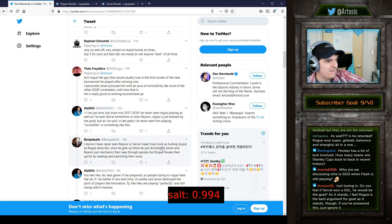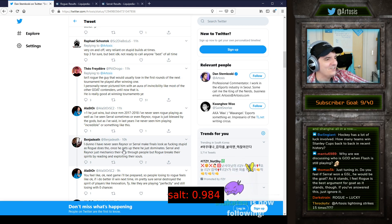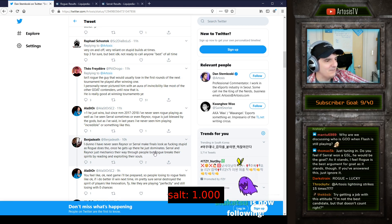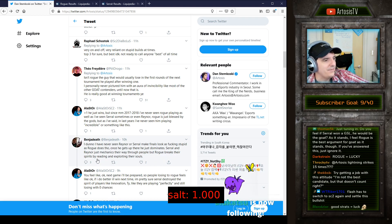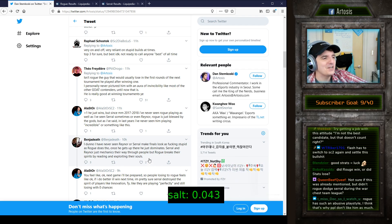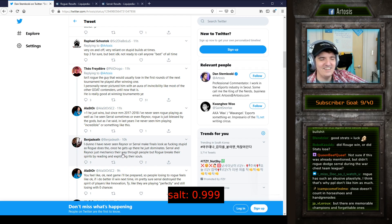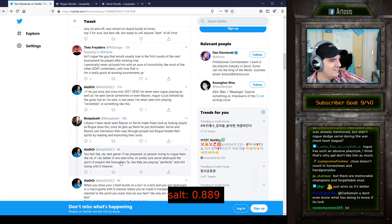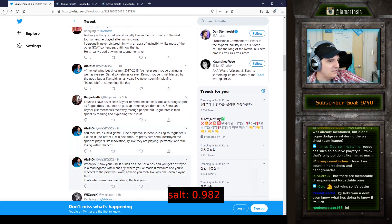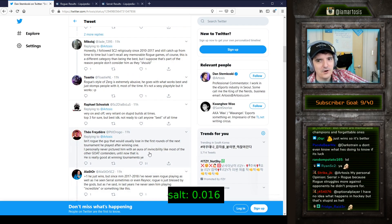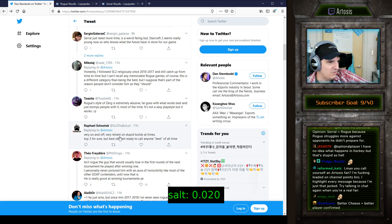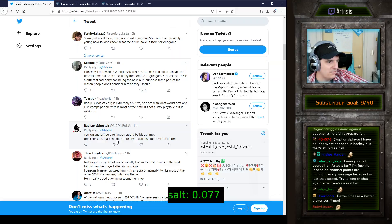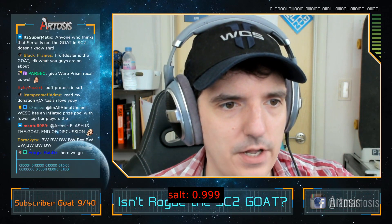I've never seen Raynor or Serral make finals look as fucking stupid as Rogue does though. Once he gets up there he just dominates. Serral and Raynor just mechanics their way through people, but Rogue breaks their spirits by reading and exploiting their souls. So this is an argument, the same argument but in the other direction where this guy likes Rogue's play and he doesn't appreciate the mechanics. Same thing though. Can't feel you. We don't need to stay on that thread because that's people arguing with their emotions about what style they like. Very on and off, very reliant on stupid builds at times. Top three for sure. In losses has made many StarCraft 2 fans blindly accepting his GOAT status. Well the thing is, I am one of those casters, and I think that basically even when he loses there's so much to praise, it's insane. Because I think he's skill-wise maybe just the best player. That doesn't necessarily make him the GOAT though.